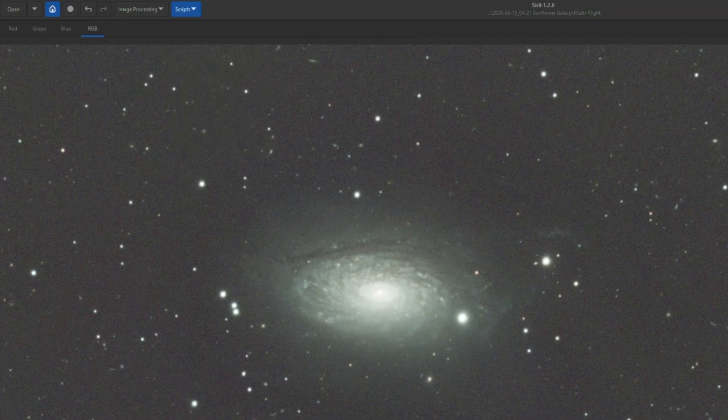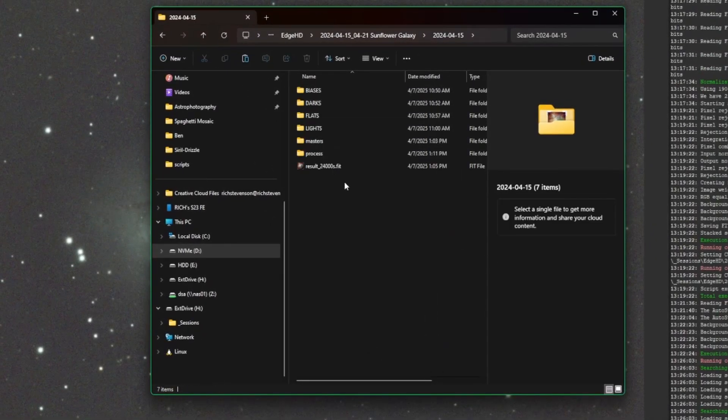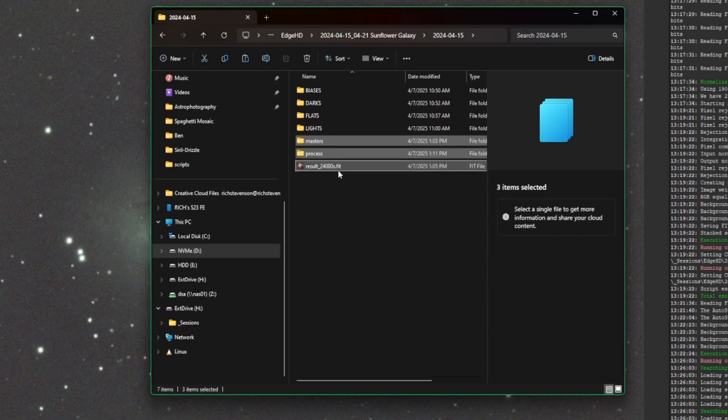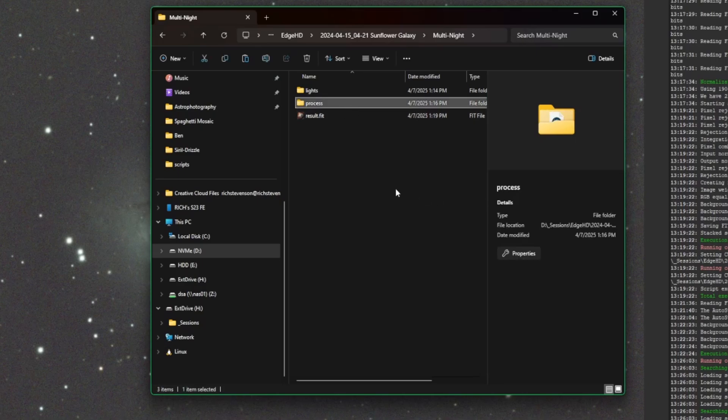Once you're done, if you want to clean up: go into each individual night's folder, delete the masters, process directory, and the stack it created. Do the same for night two. Once stacked, you can also delete the process directory in the multi-night folder. This isn't the only way to do it — you can do it manually or still use Sirillic, just different workflows and tools for the same job. I hope the video was helpful. Leave any questions in the comments, and thanks to all my members on YouTube and BuyMeACoffee.com. Clear skies!